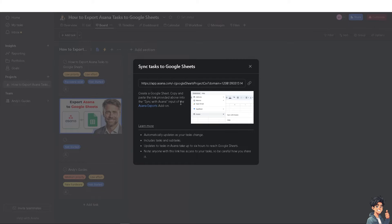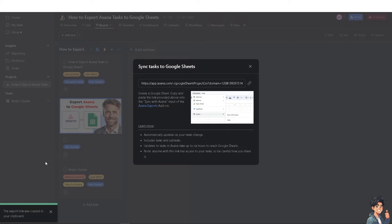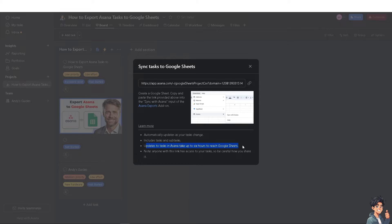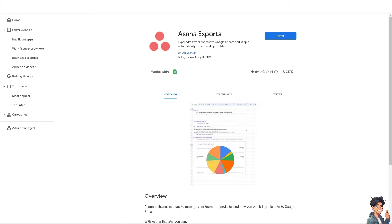When you create a Google Sheet, copy and paste the link provided into the 'Sync with Asana' input on the Asana Exports add-on. Click on the link — the export link has been copied to the clipboard. Note that tasks can automatically update, including subtask updates, but changes in Asana can take up to six hours to reach Google Sheets. Also, please note that anyone with this link has access to your tasks, so be careful how you share it.